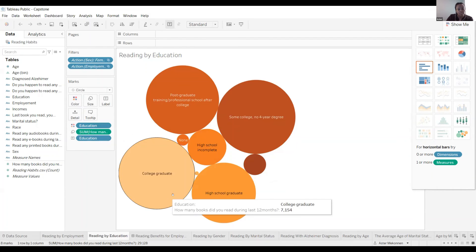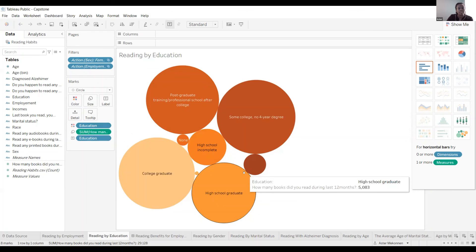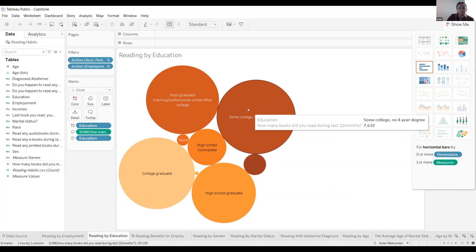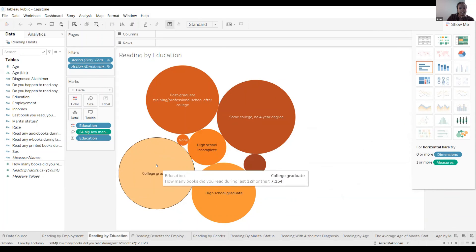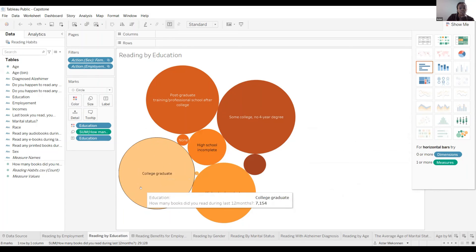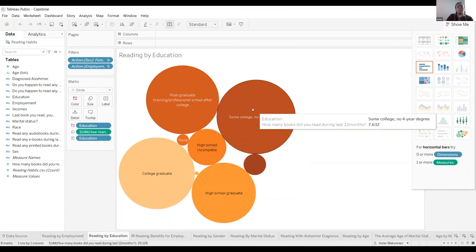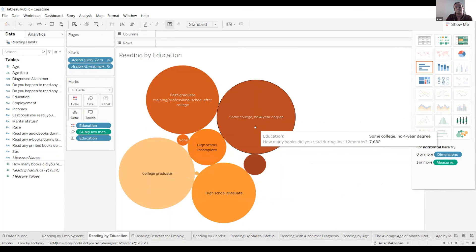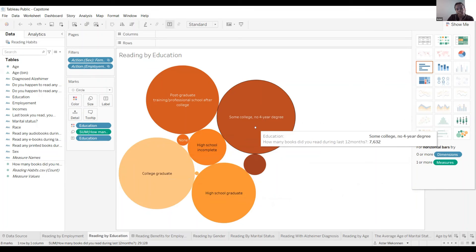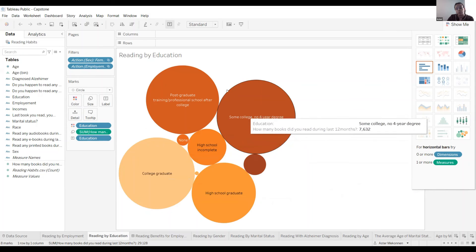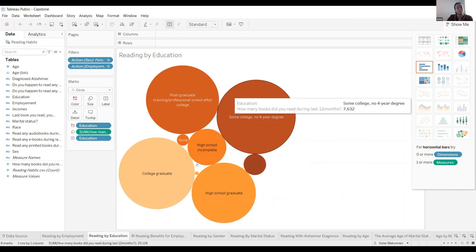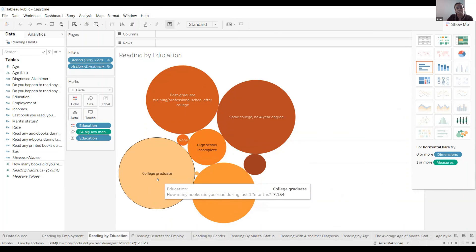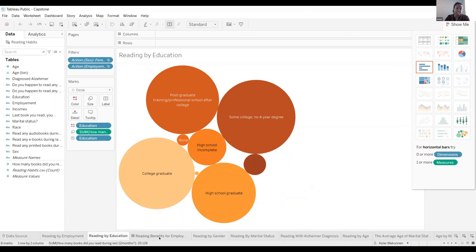And this one is reading by education. On this slide, you can see that some college, four years degree, they read more books, 7,632. And the college graduates, they read like 7,154 in the last 12 months.